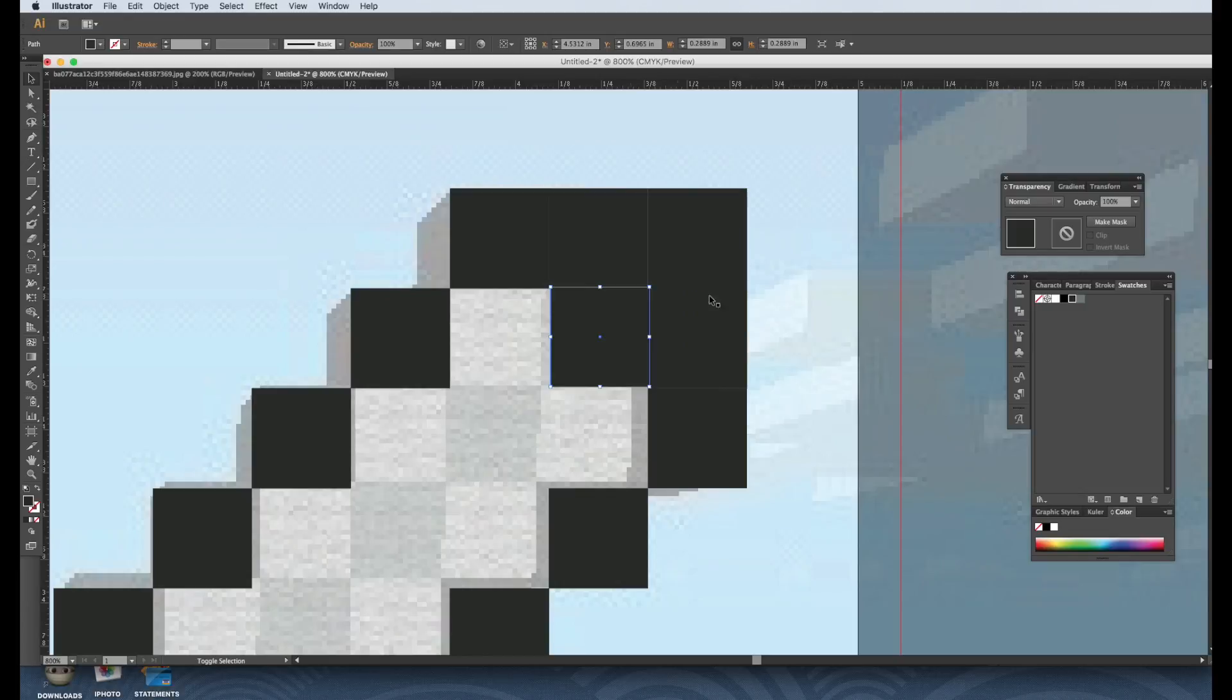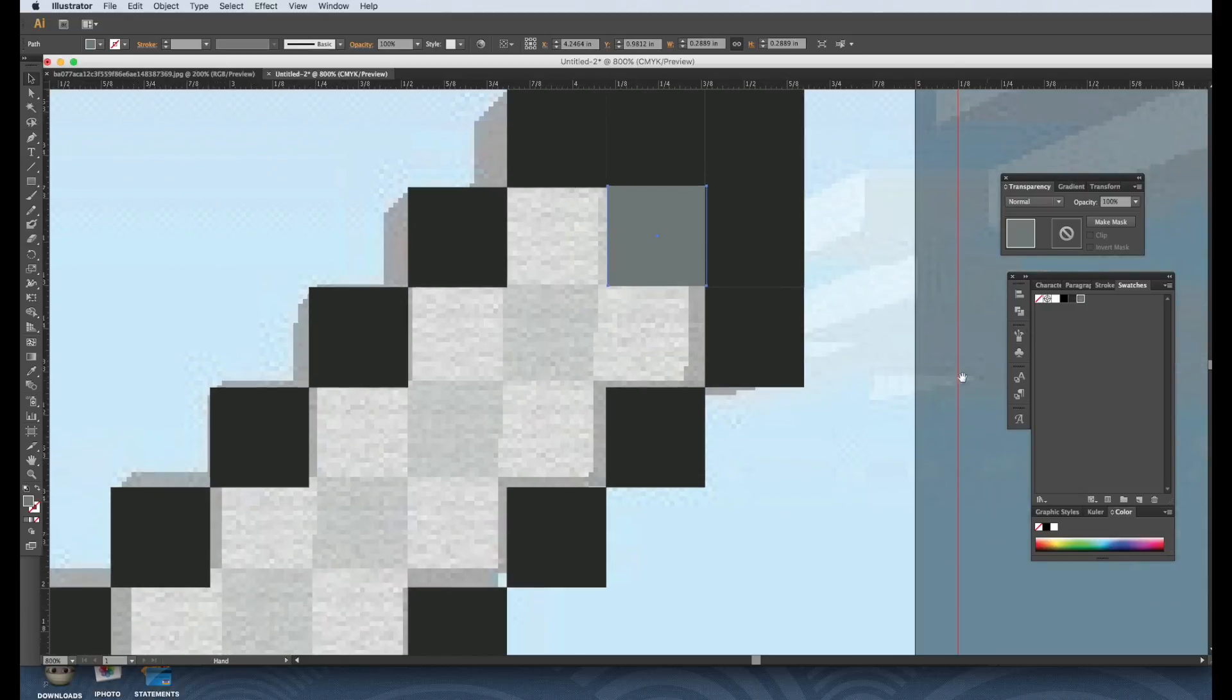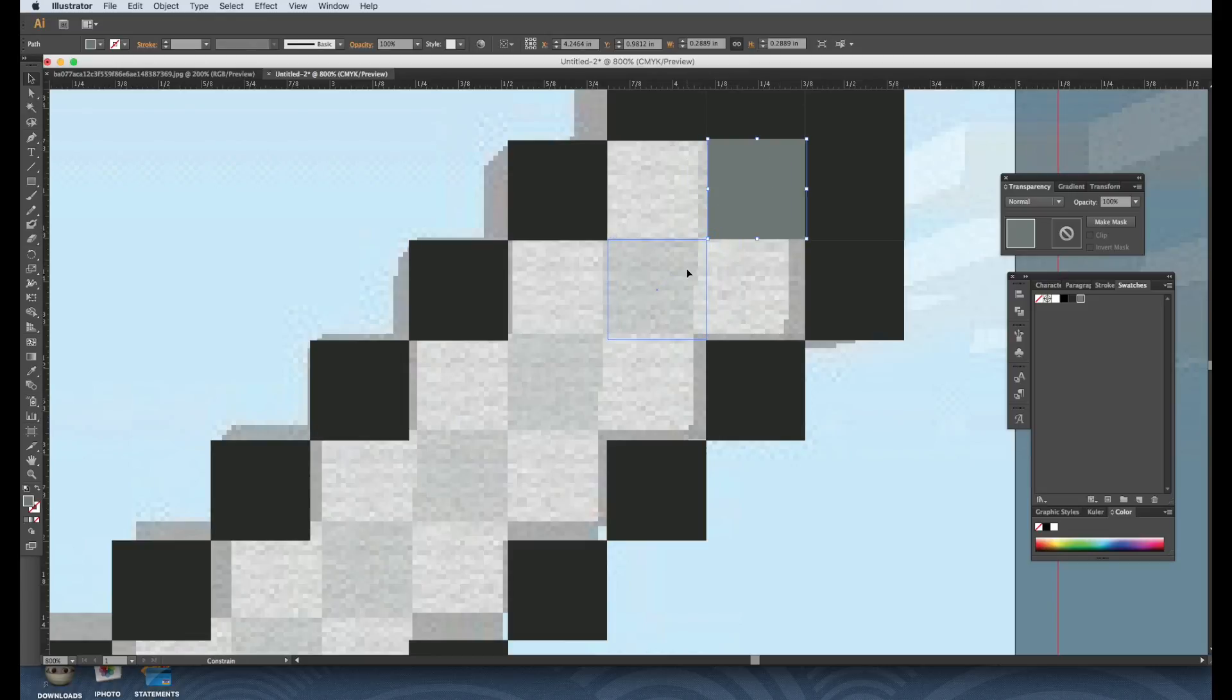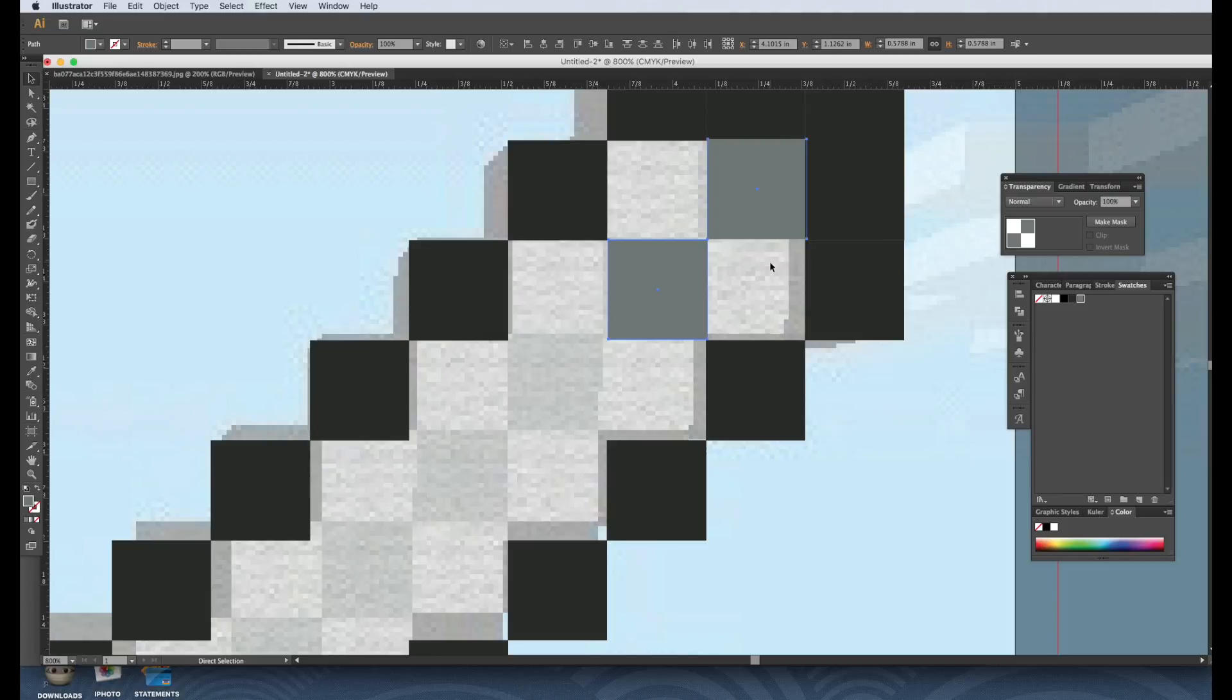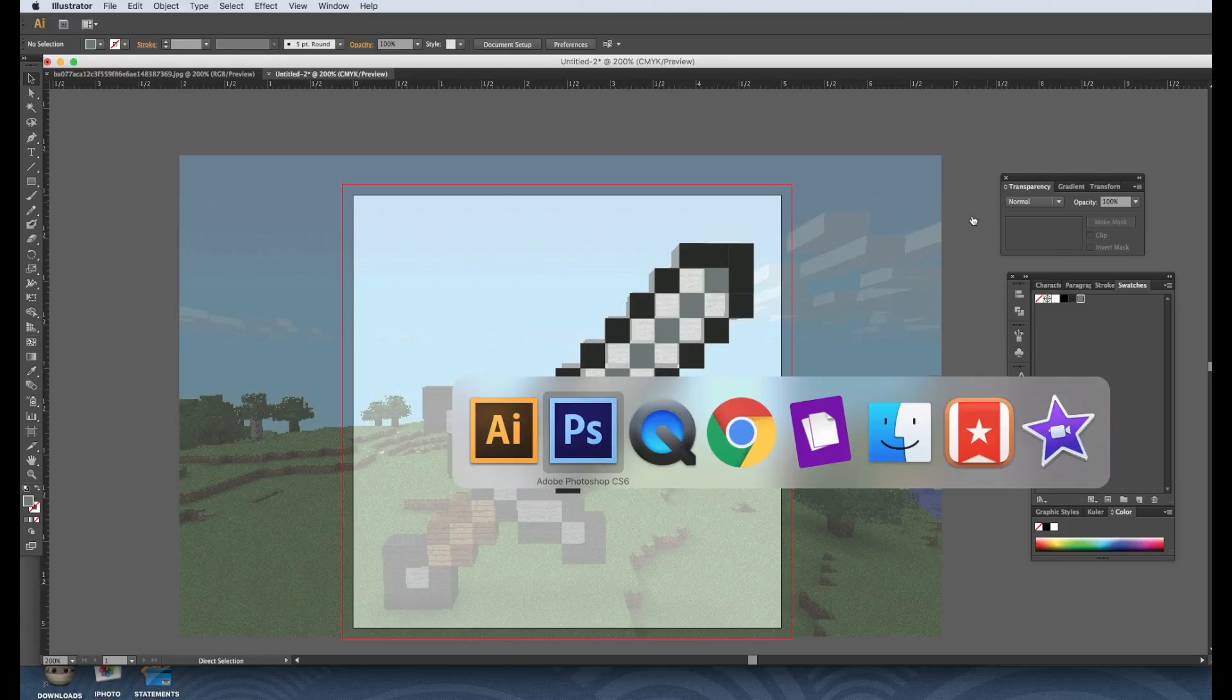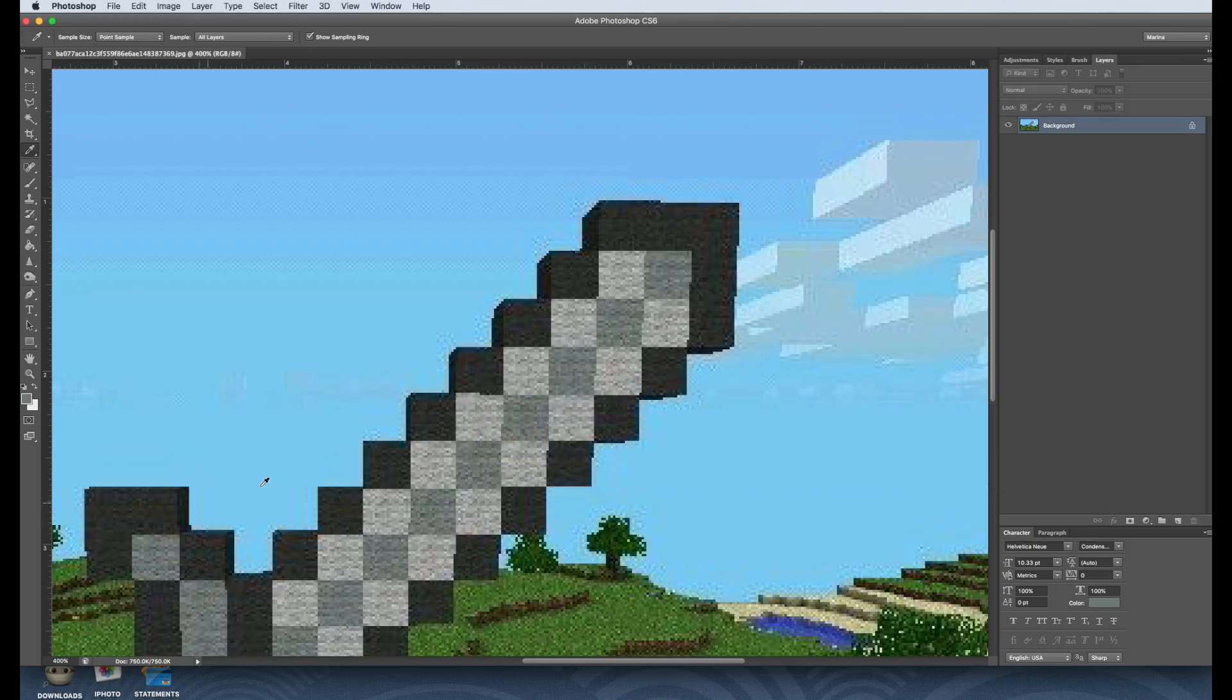And just drag it, make that gray, and we're going to continue that down this line. Okay, and then we're going to fill in these ones here that are missing. So let's go back into Photoshop, grab that color.